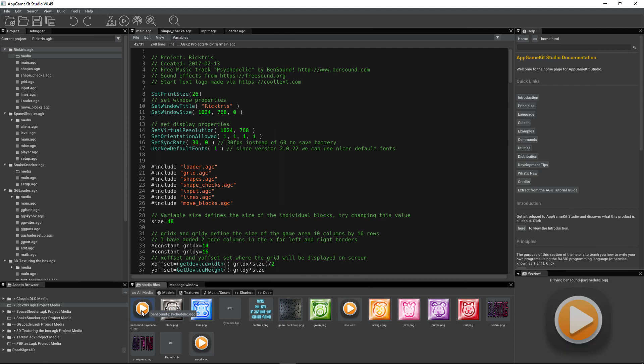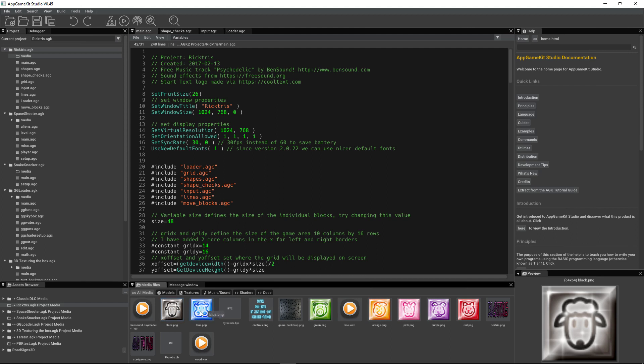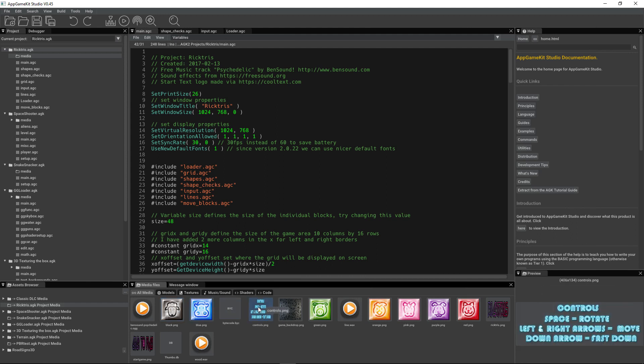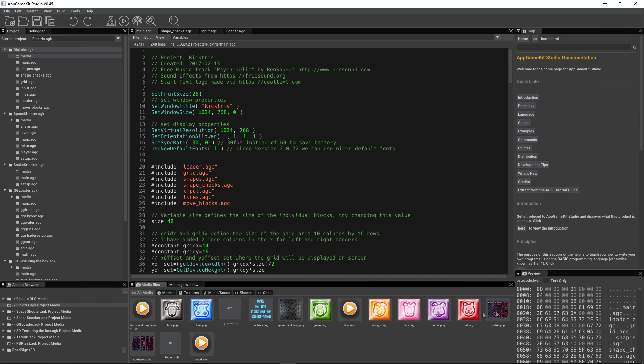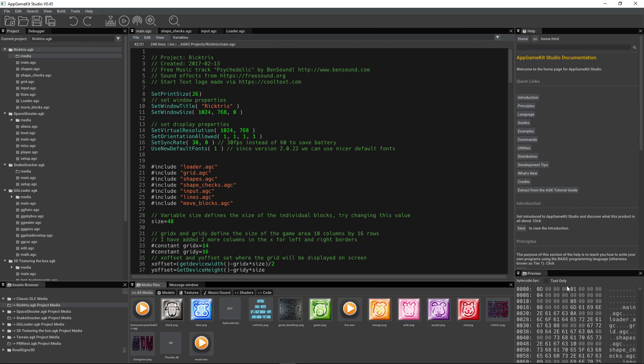We've got some music files, images, we've even got the bytecode. We can see that over here in a hex format.